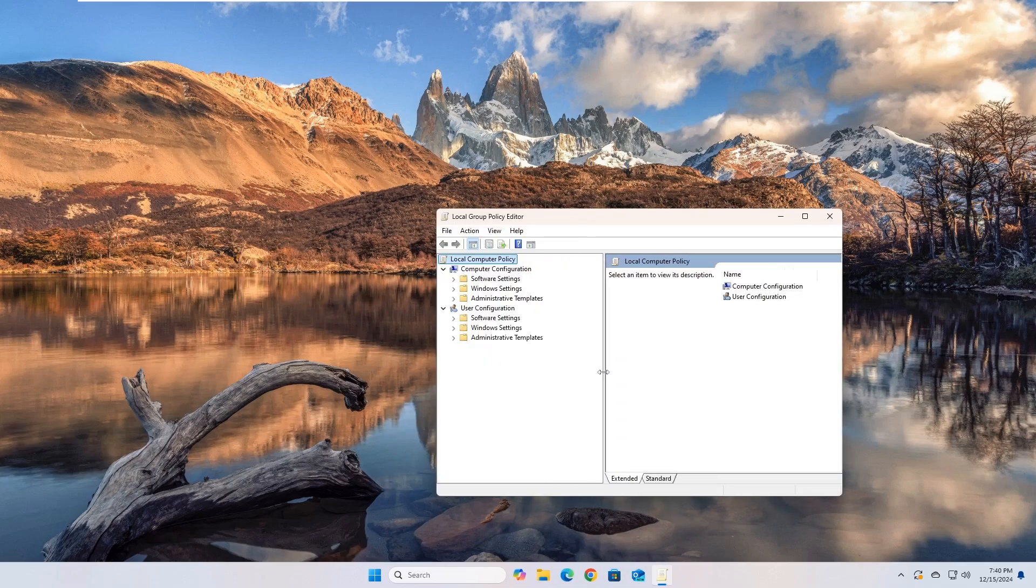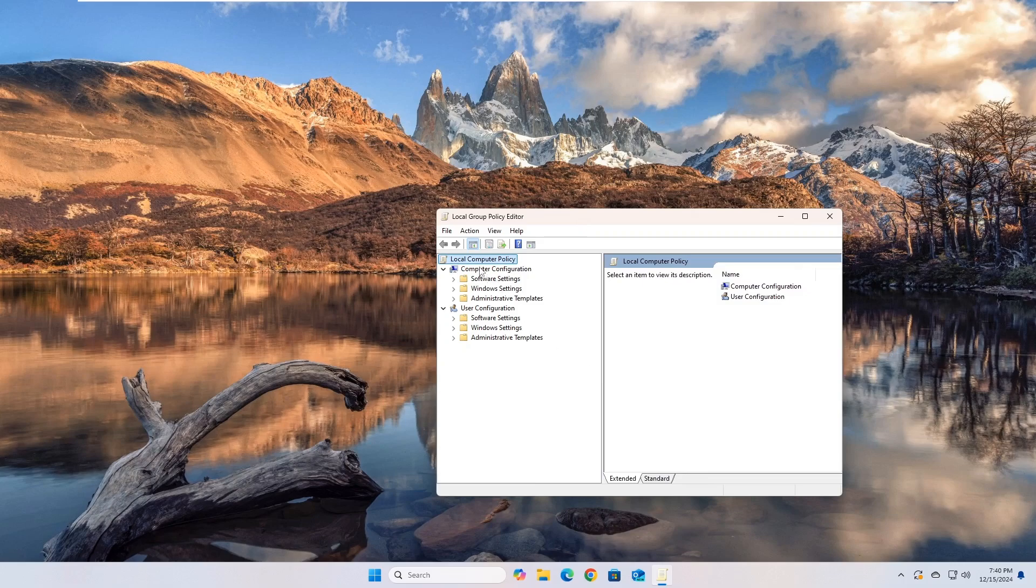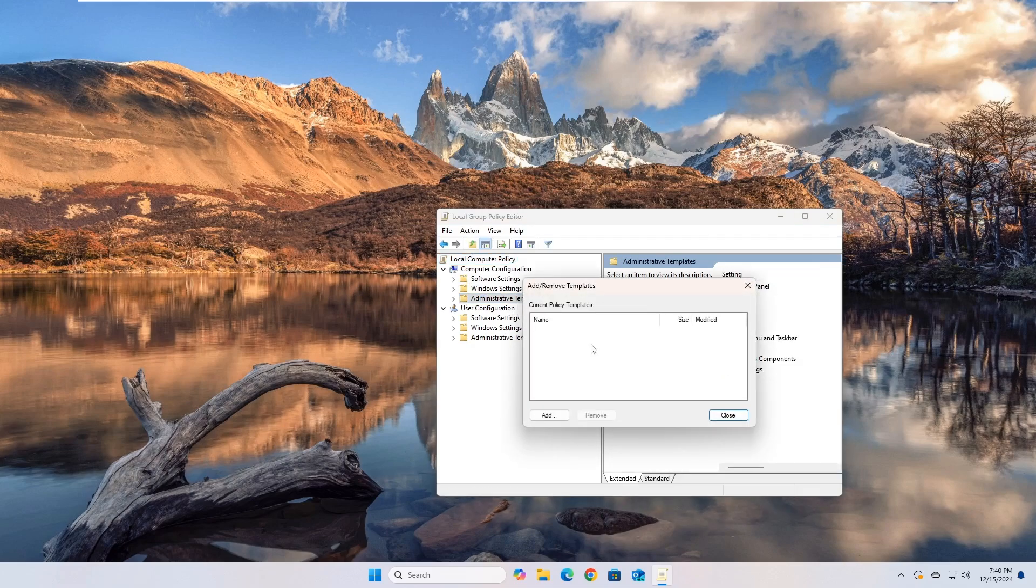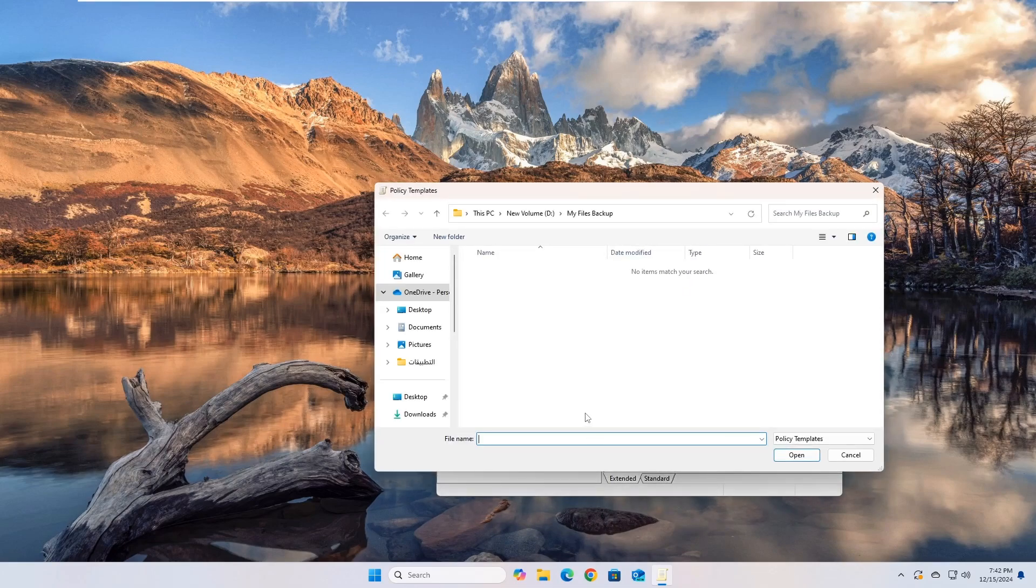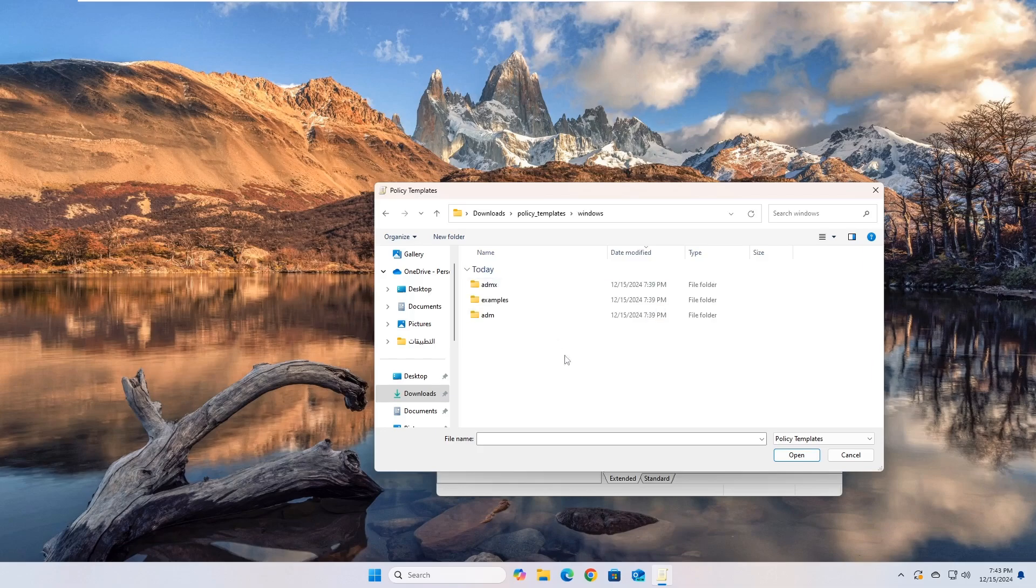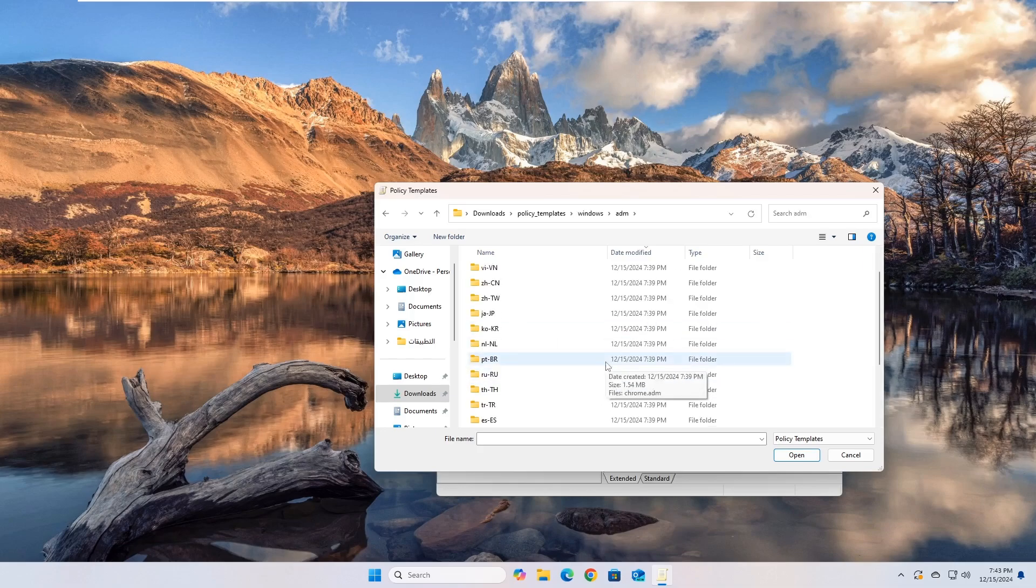Go to Computer Configuration, then Administrative Templates, then right-click, then choose Add, then remove templates from the list. Click on the Add button, then from the folder you just extracted, select the path of the template file Chrome.ADM which is located inside the folder that matches your system language.